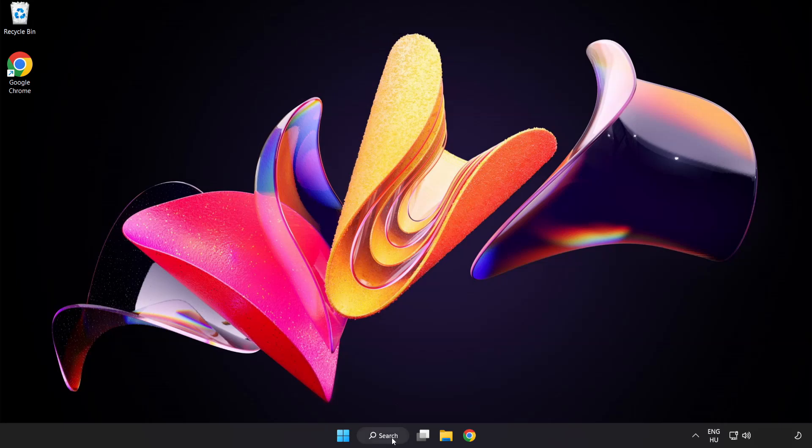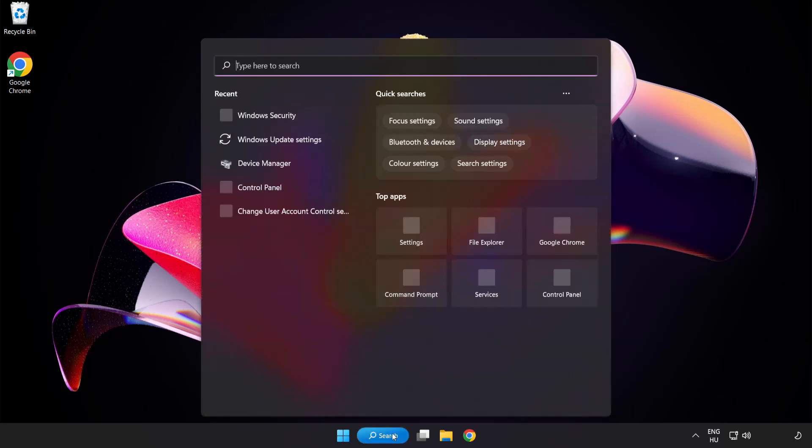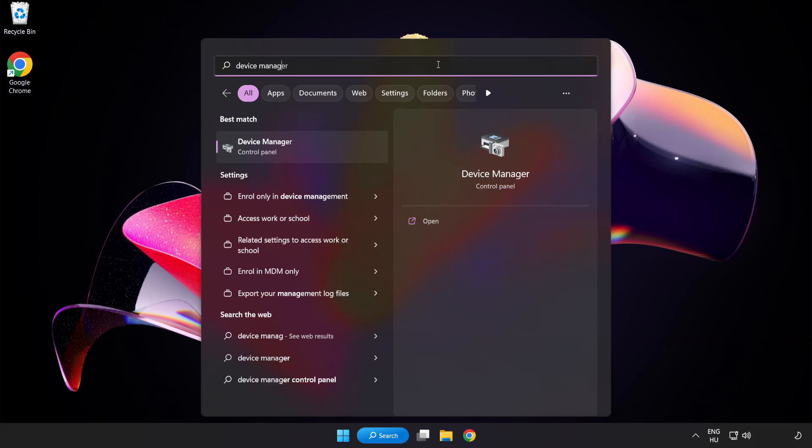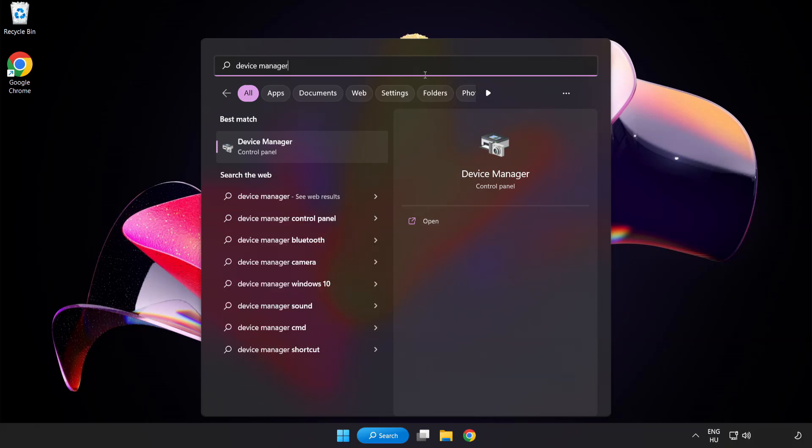Click search bar and type device manager. Click device manager.